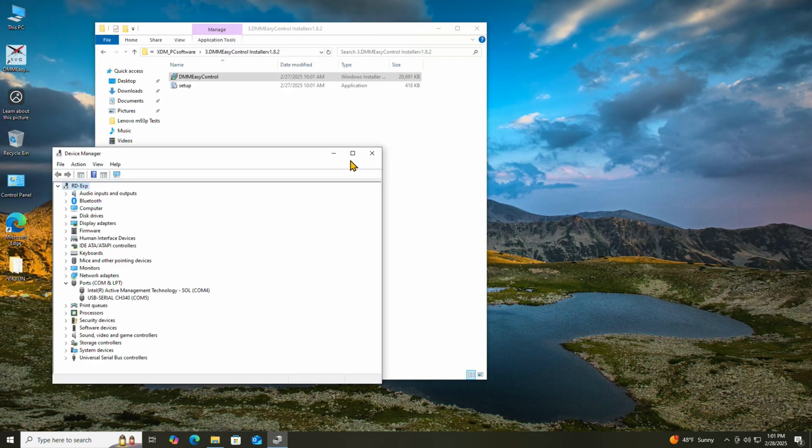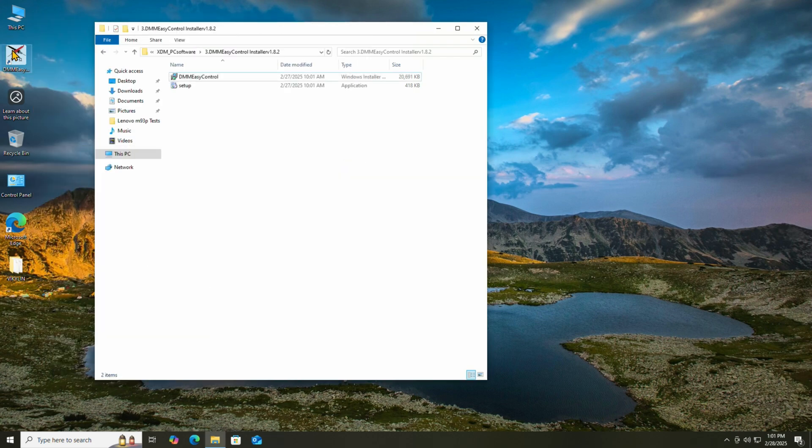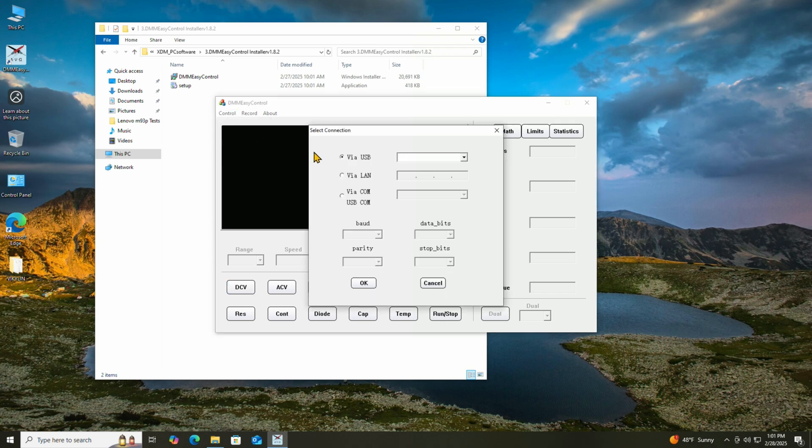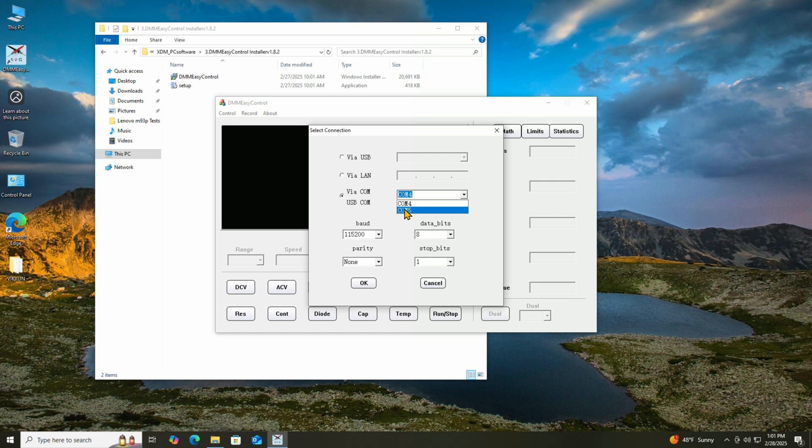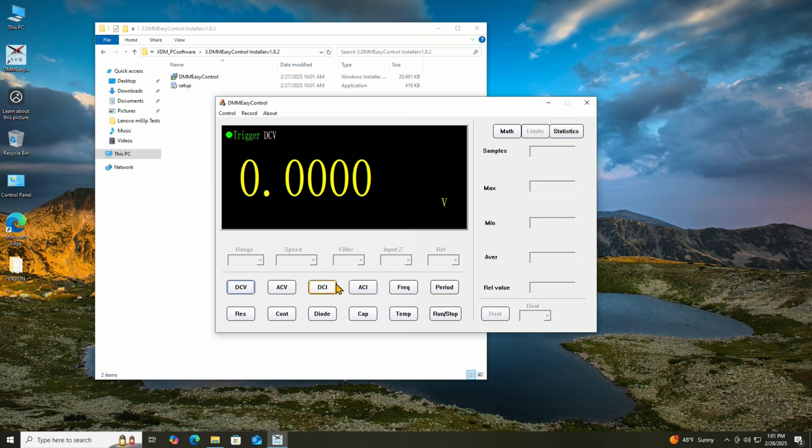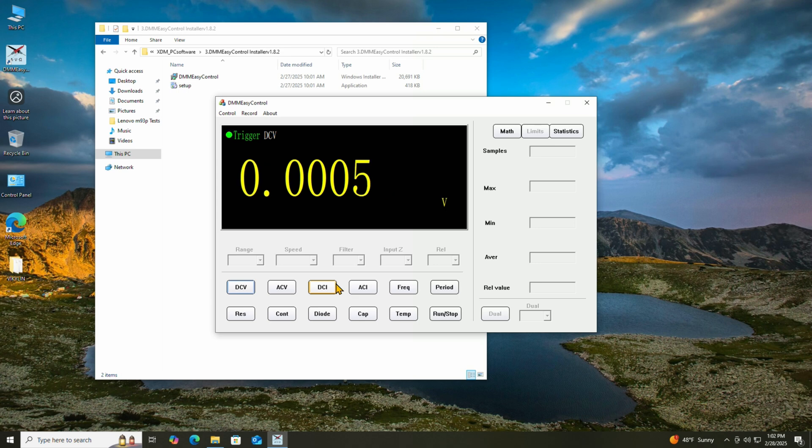After closing the device manager, then you can go ahead and run DMM easy, which is the actual utility, but you have to do a control and then connect, then go down to the one that says via COM USB COM, and you pick the proper COM port, in this case COM 5. And then you say okay. And now you're actually connected to the meter and you're seeing what the meter has displayed. Right now we are in DC voltage, but from here we could change to whatever we want. We change to the current, to the AC, whatever.